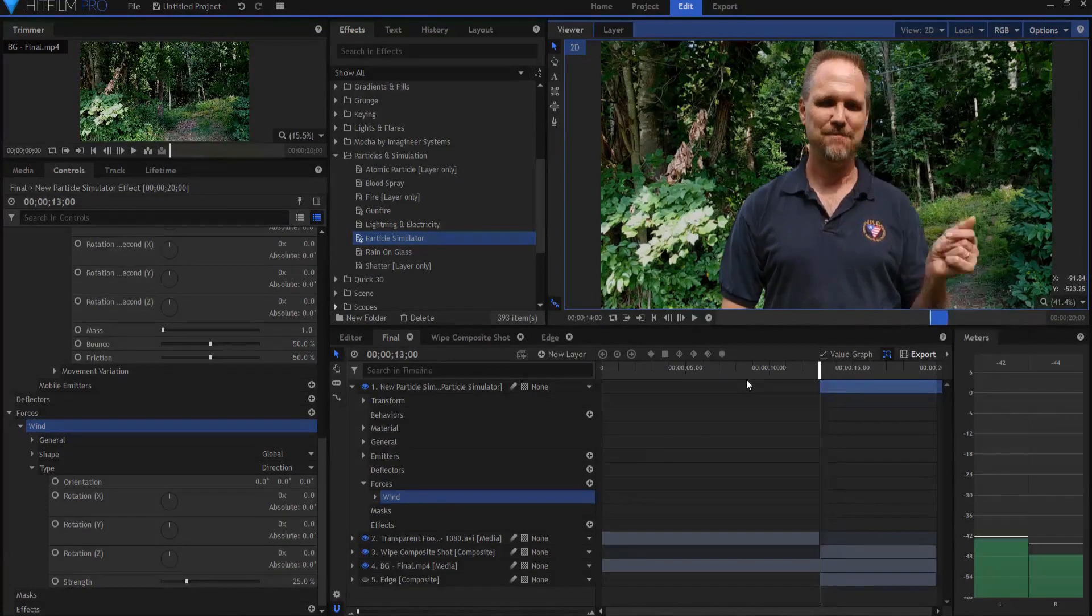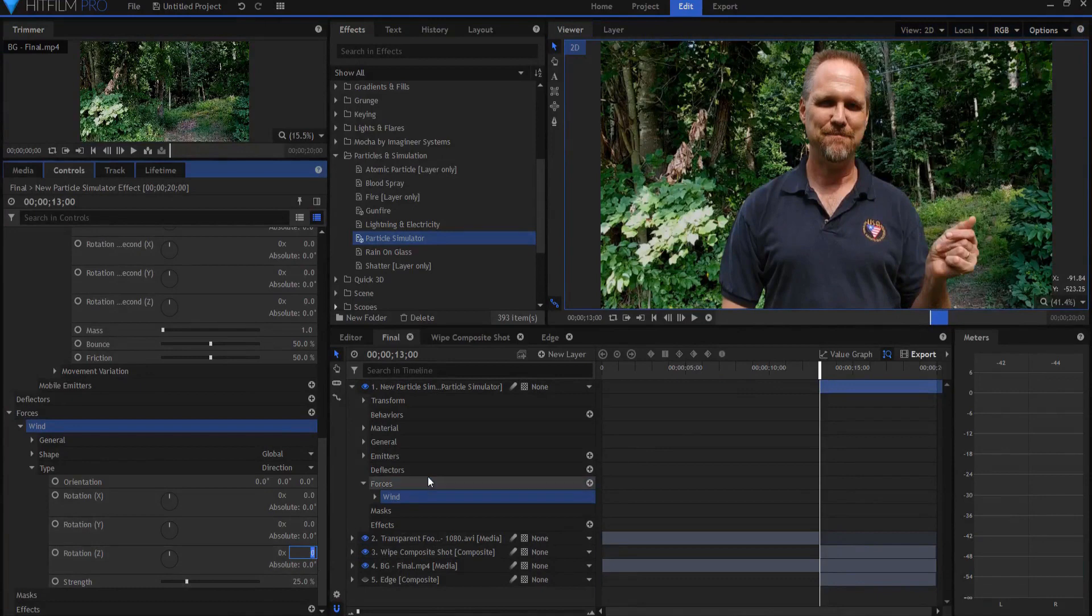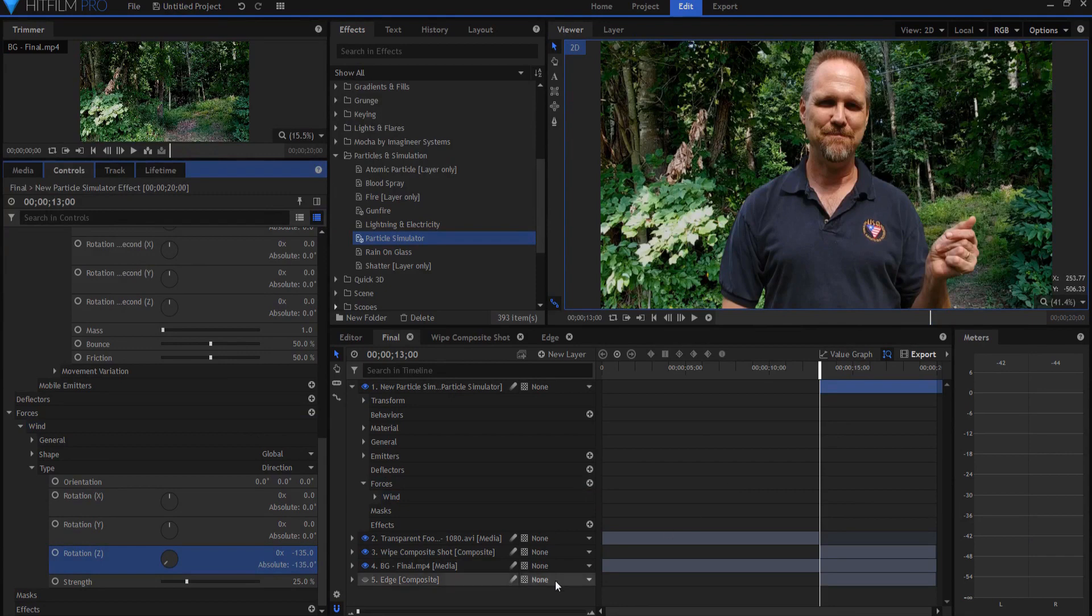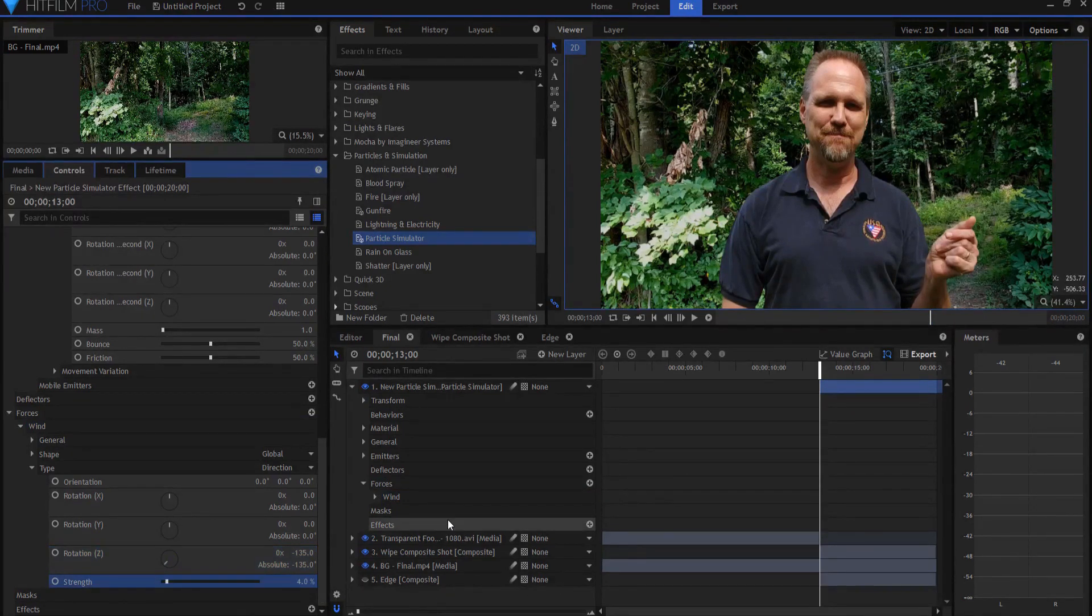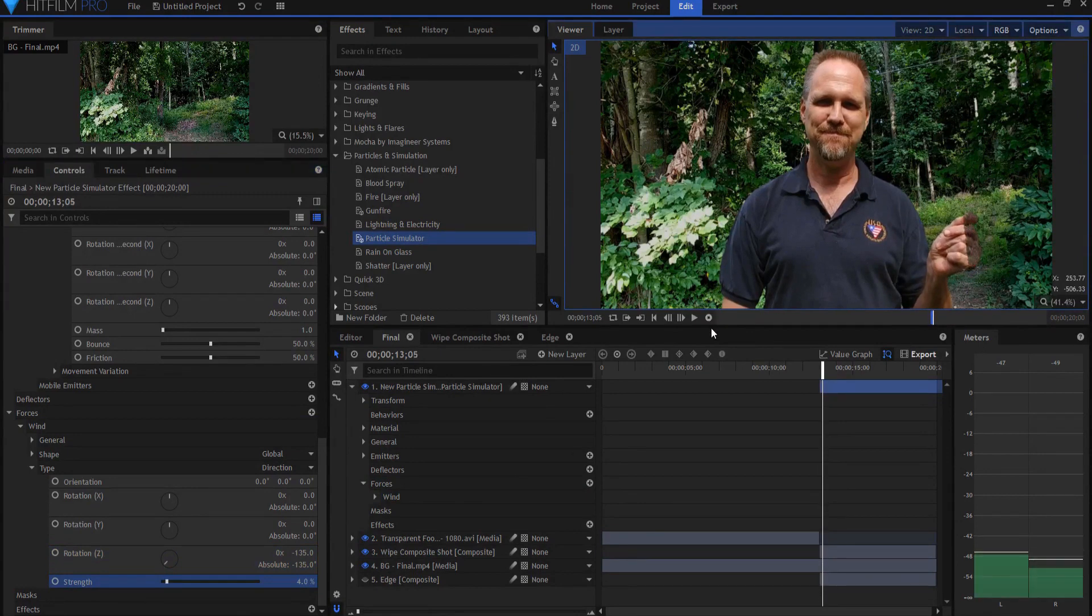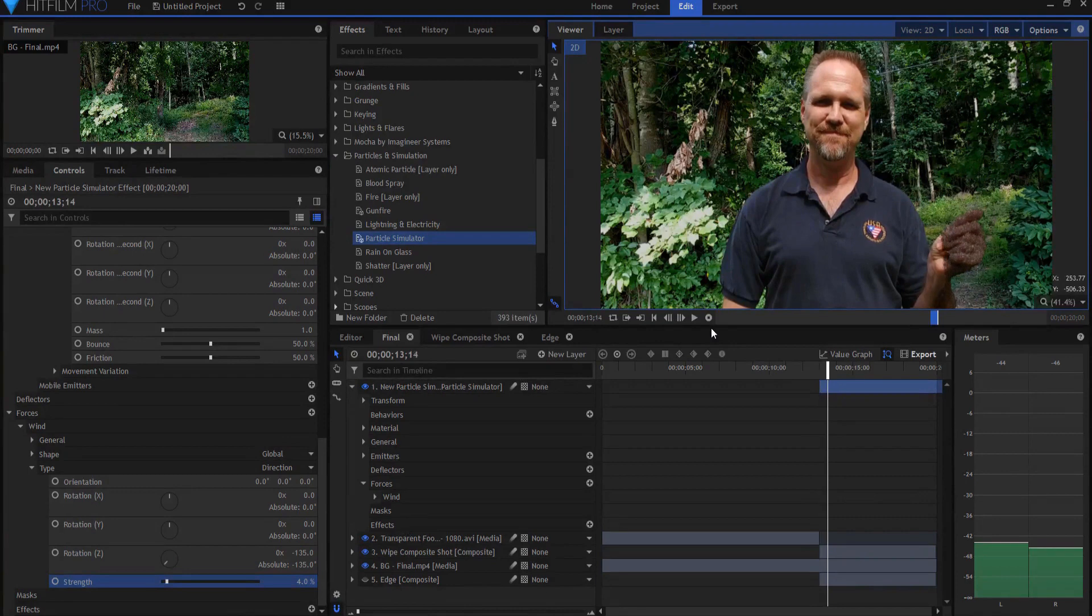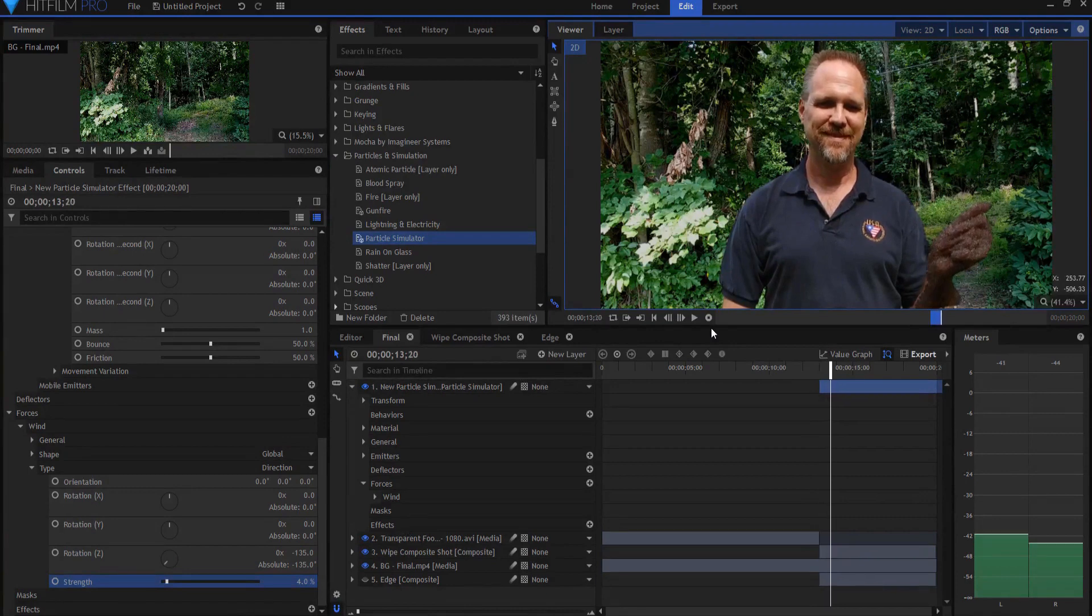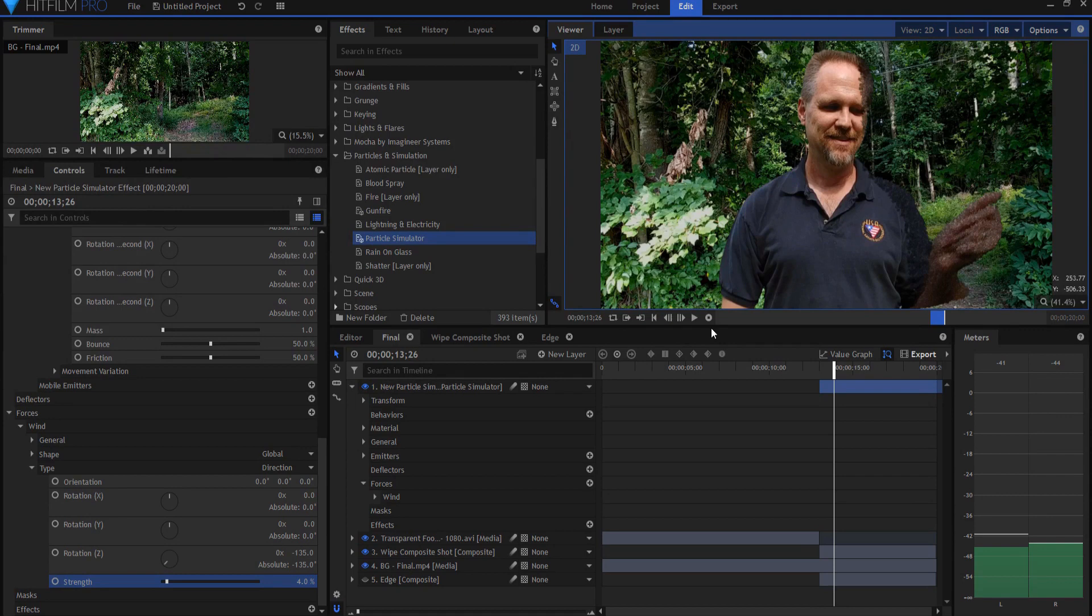So backing up, I'm going to make this rotation Z negative 135, which will mean that it will float off into the right. I'm going to really knock that thing down maybe 4%. 3, 4, 5%, something like that's going to depend on your shot. You can have a stronger breeze or less of a breeze if you want. No breeze, whatever.